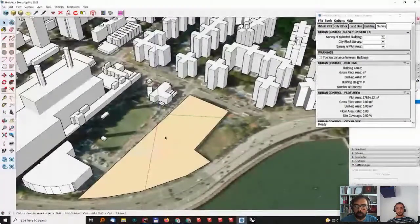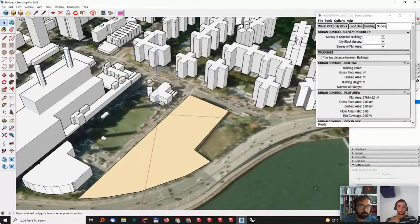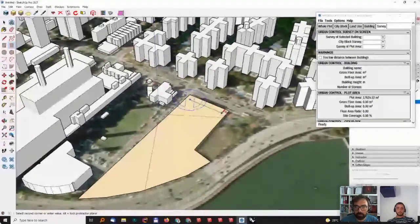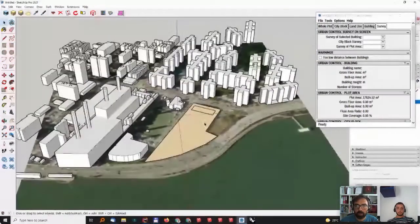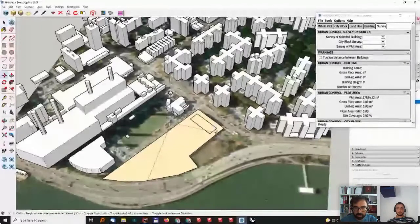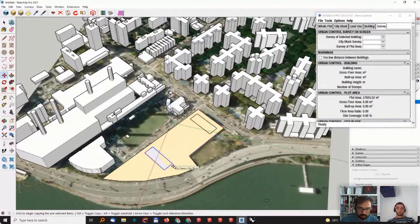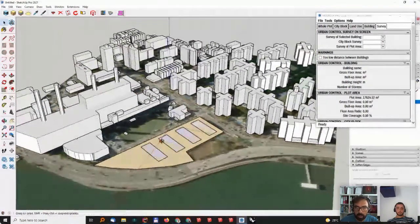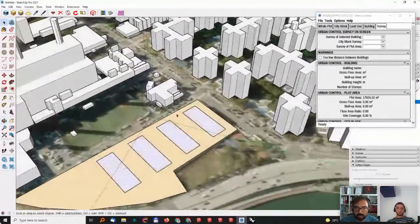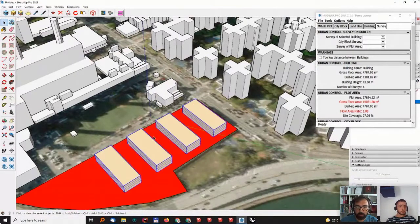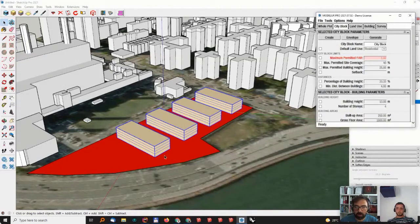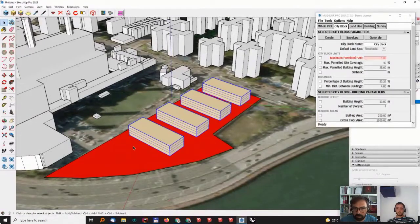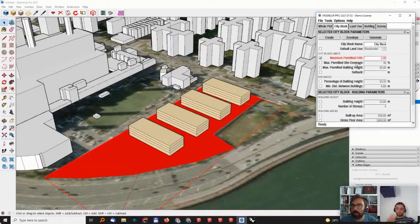Now that we have our city block, we'll start populating it with buildings. I'll go here and start creating some floor plans. I'll align them with the city block and quickly duplicate the building a few times. Still keeping the buildings selected, I'll click on the Create Building button. This instantly converts these faces into modular buildings. You can see the city block became red — this is because we are already violating one of the rules. When I created the city block I didn't set any rules, so now is the time to do that.